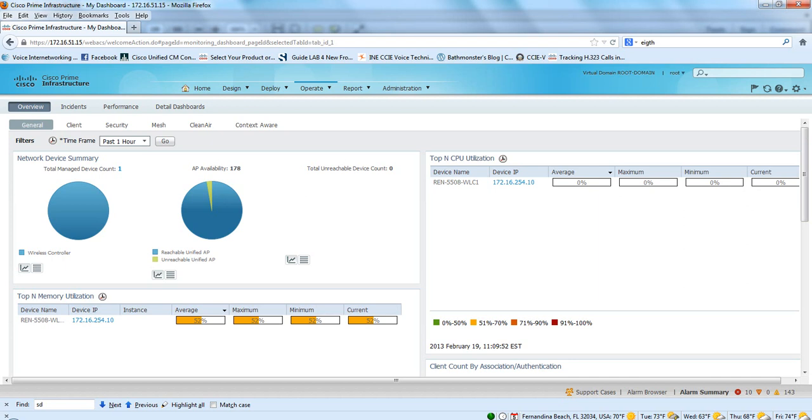And then the upgrade from 7.0.230 to the latest 7.3 was about a 45-minute to almost an hour upgrade for that.